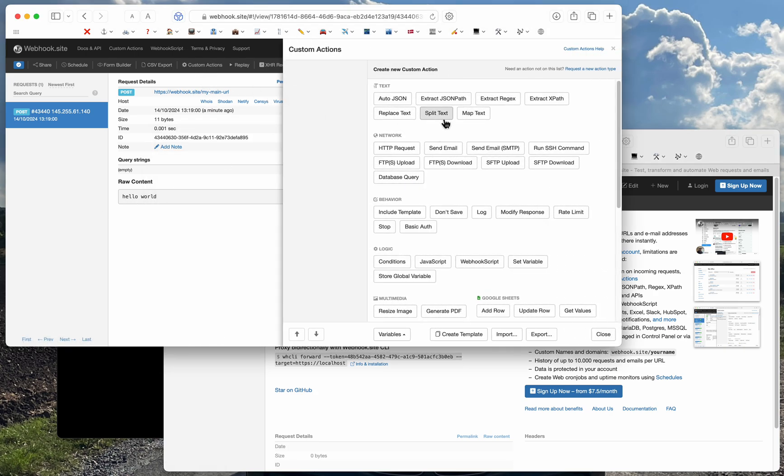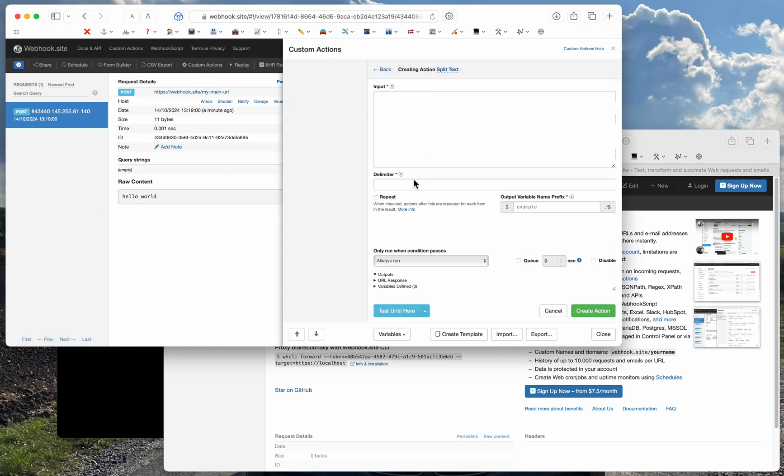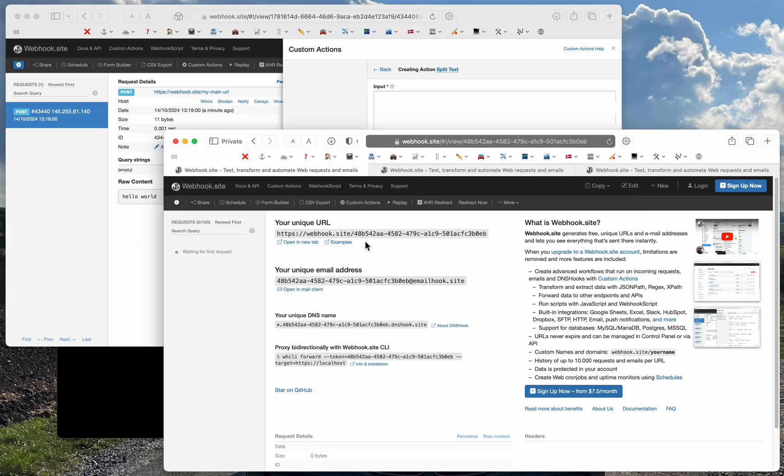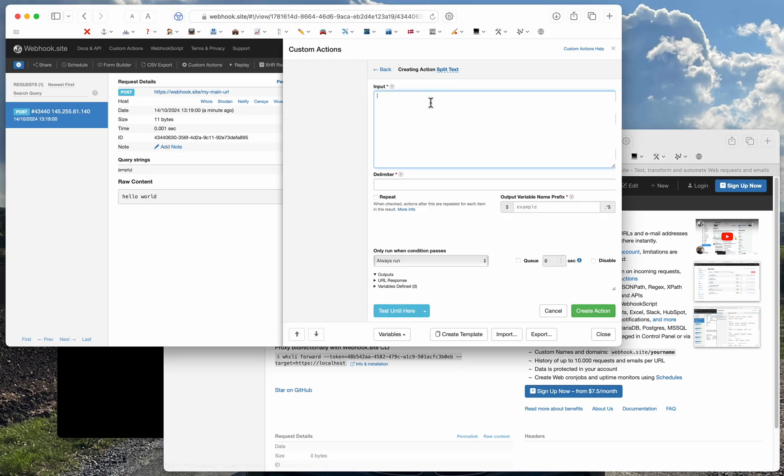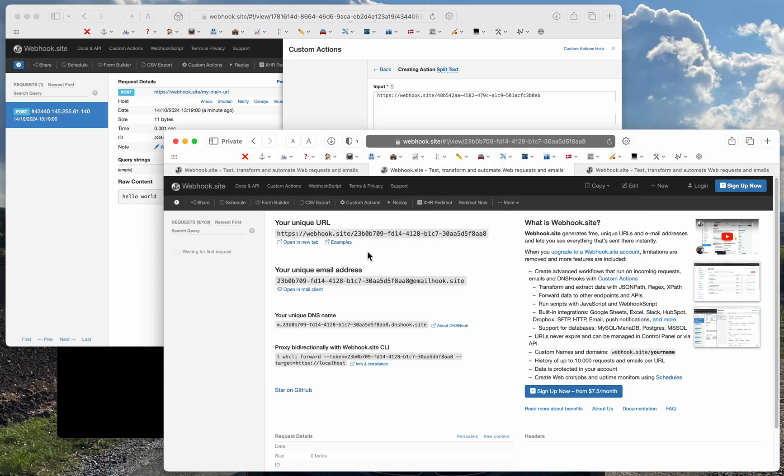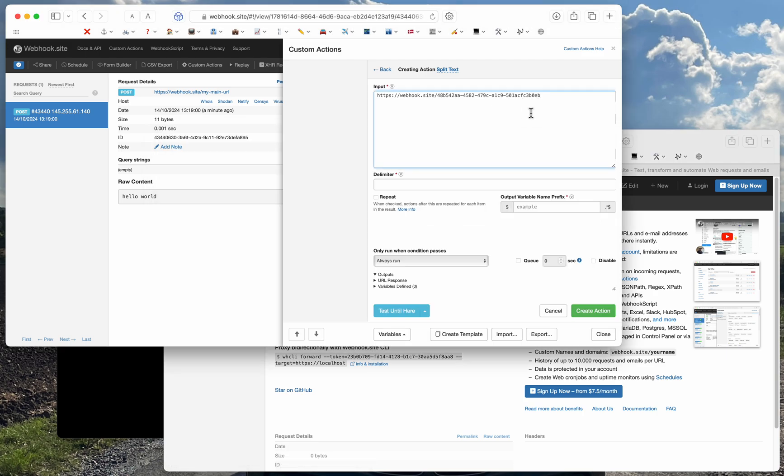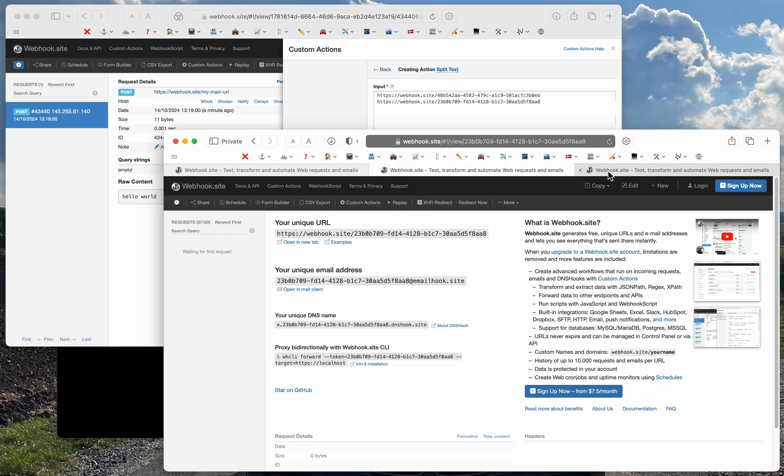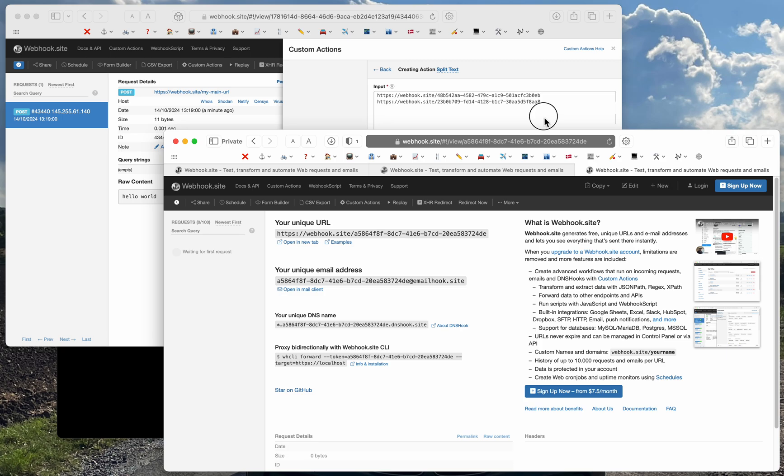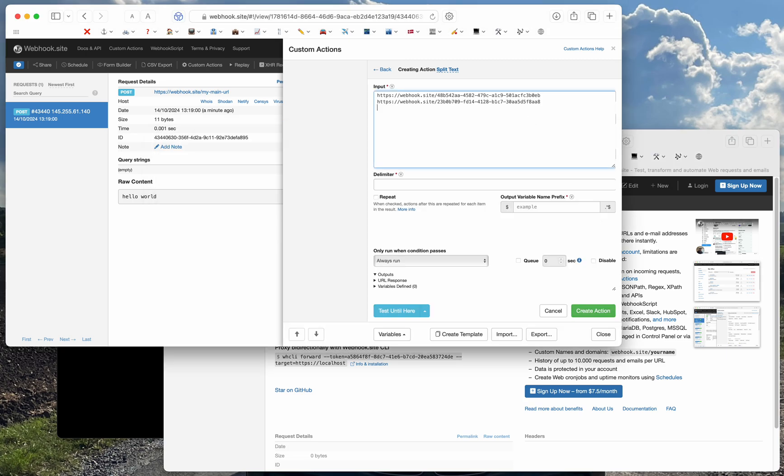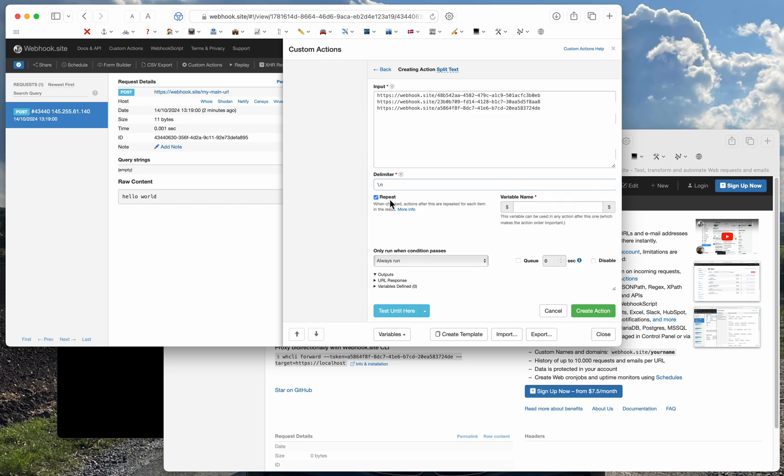First we'll create the split text action and the purpose of this is to loop over a list of URLs. I can enter a new line field here, check the repeat checkbox, and then give it the variable name URL.